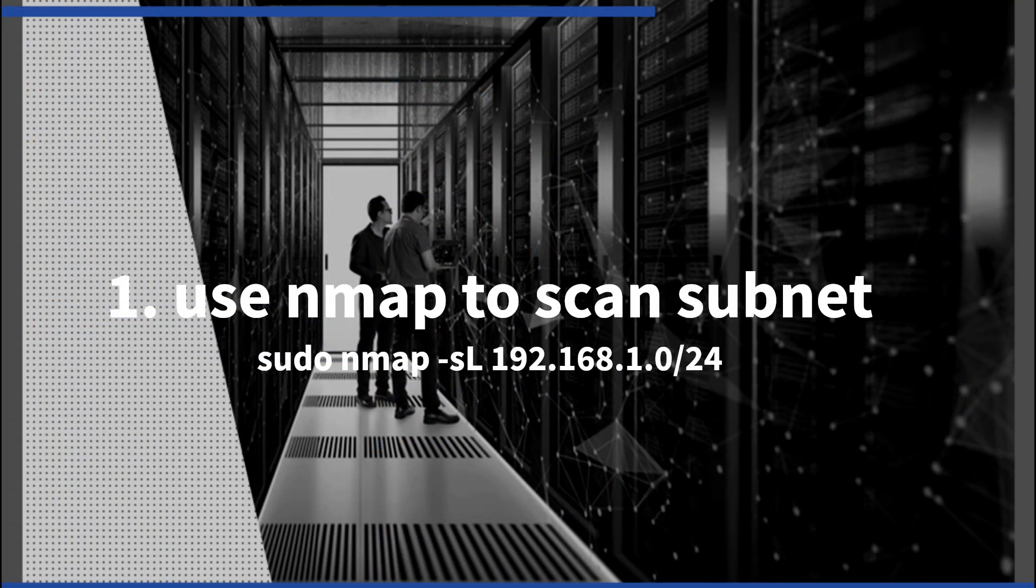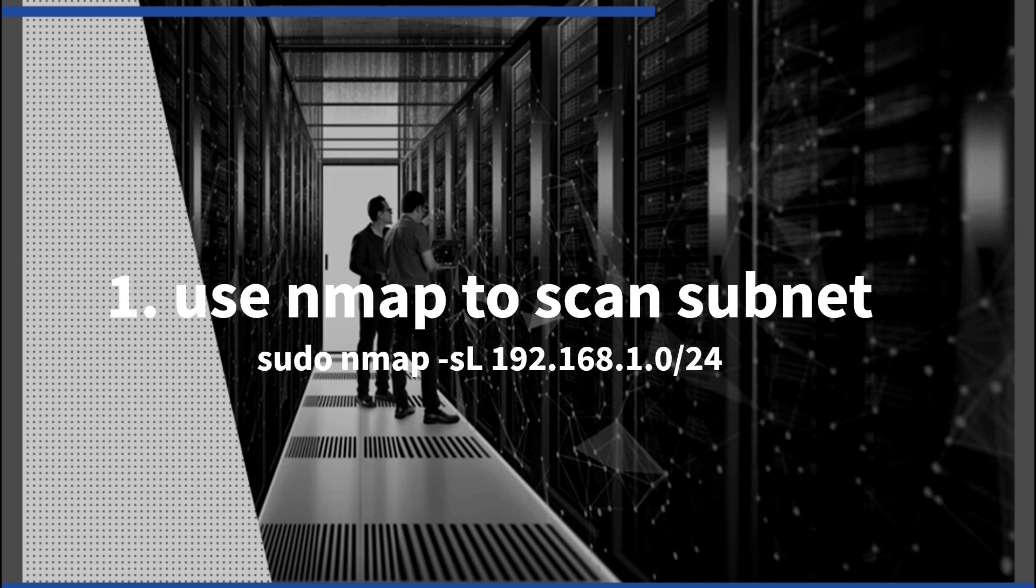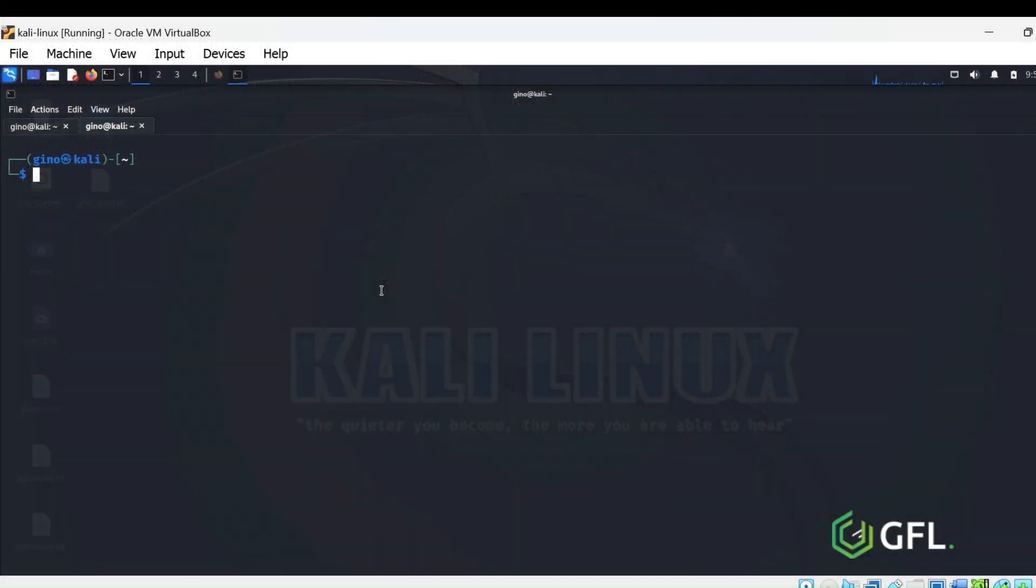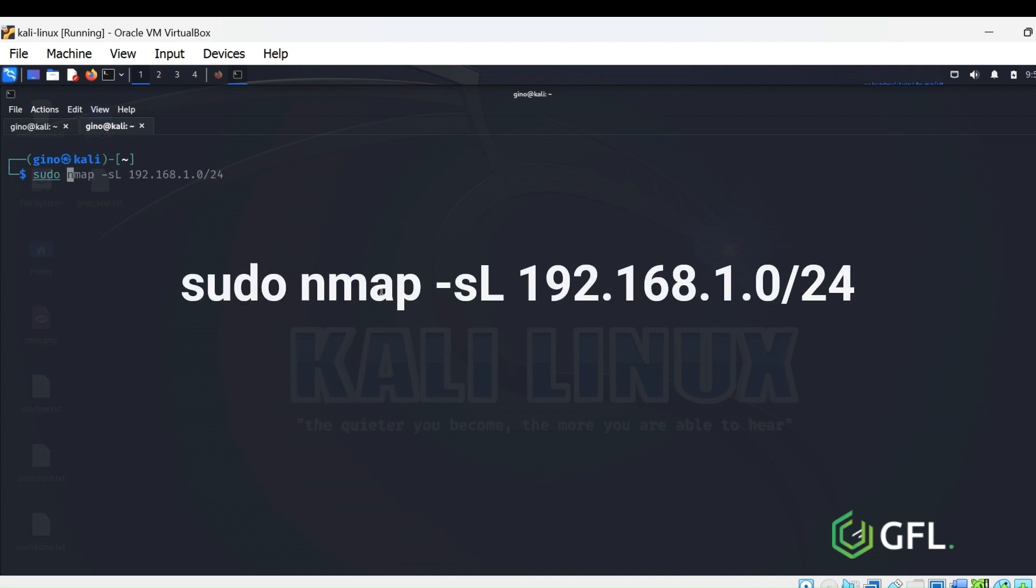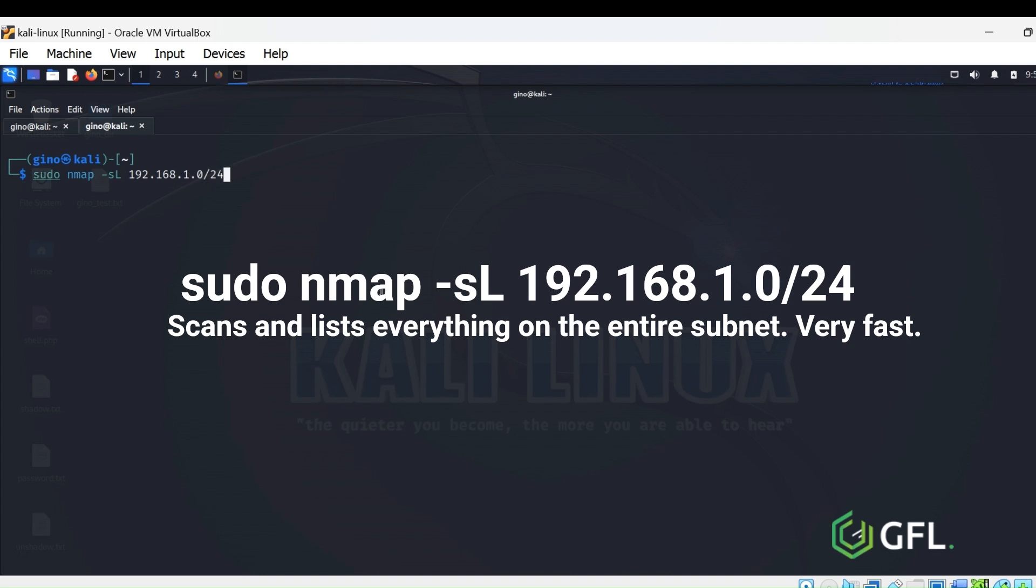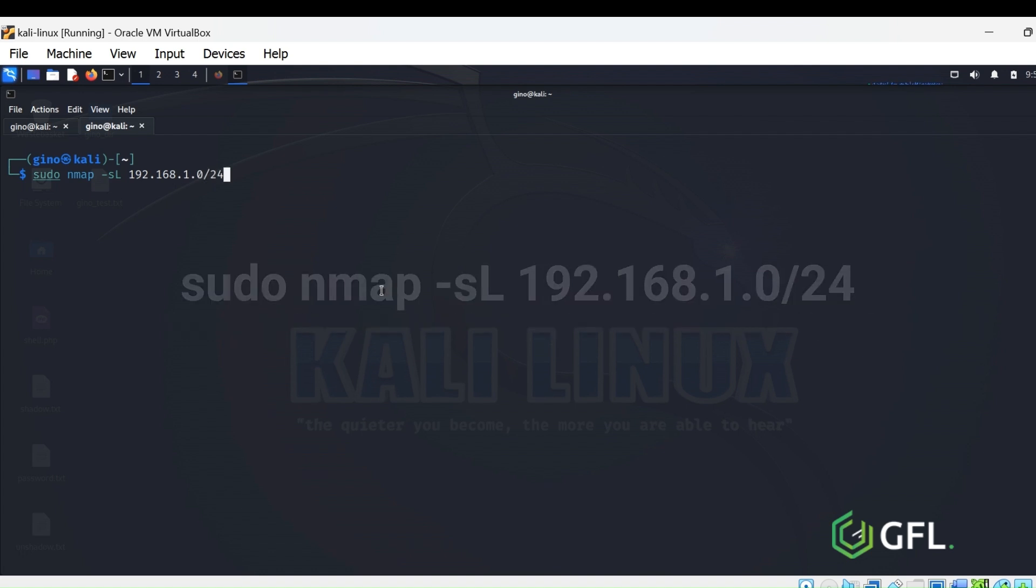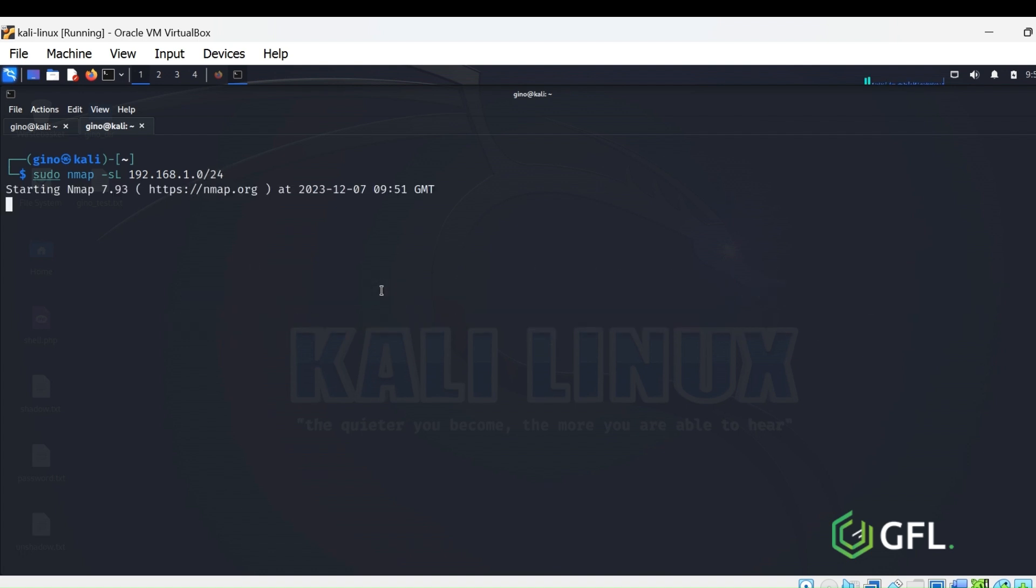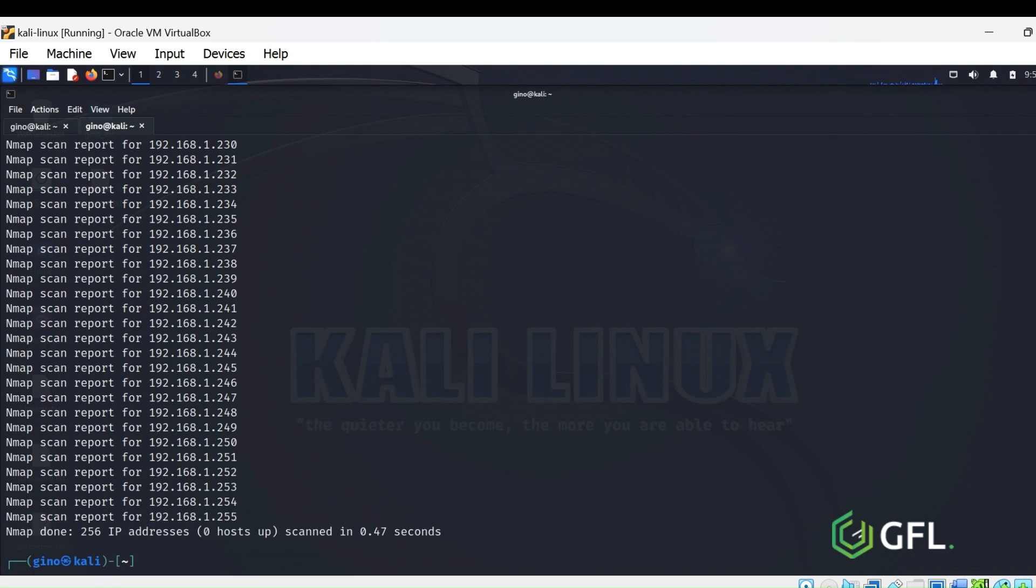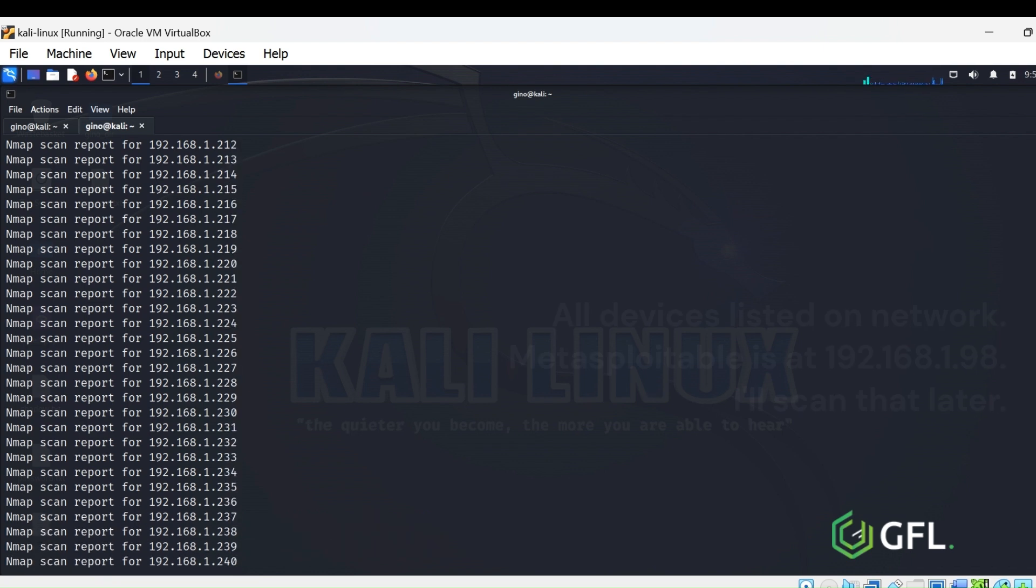The first command is sudo nmap -sL. It will allow you to scan the whole subnet and lists all clients. In this example, we are scanning the 192.168.1 subnet. It lists all devices very quickly with minimal information.